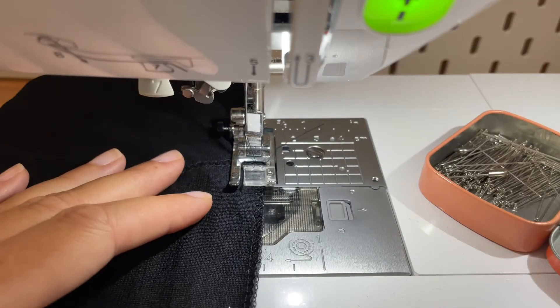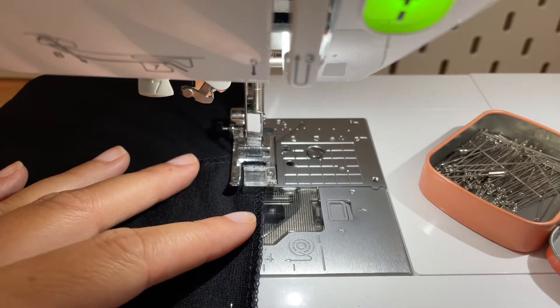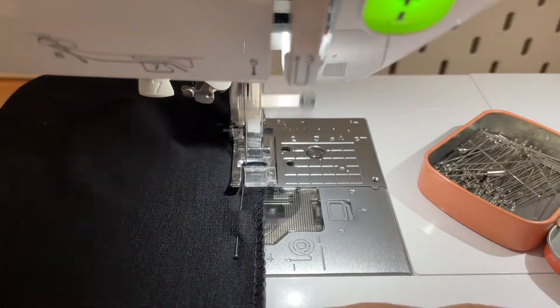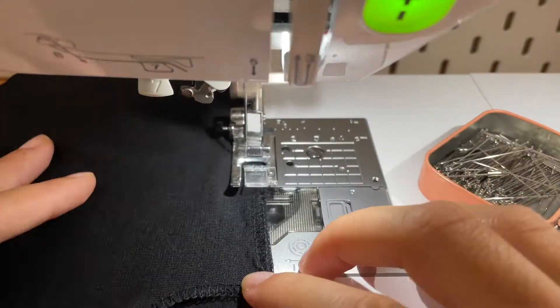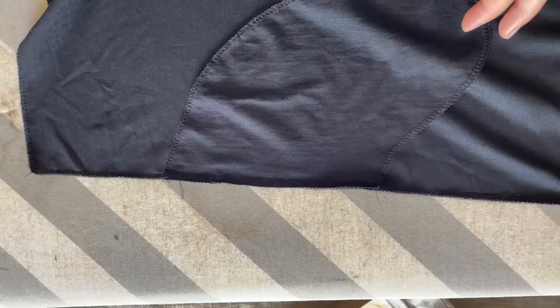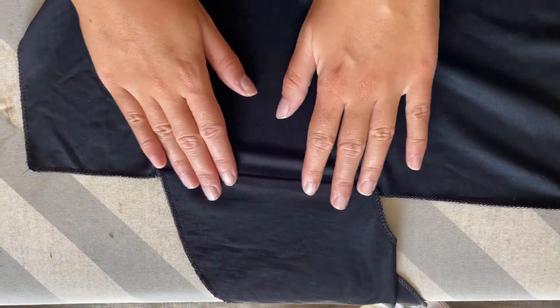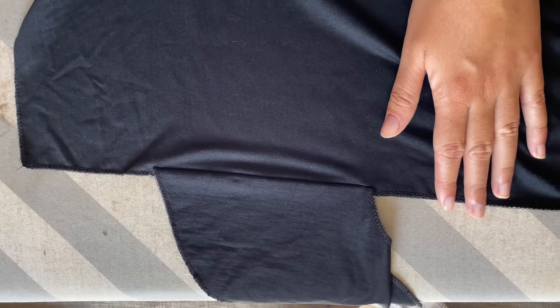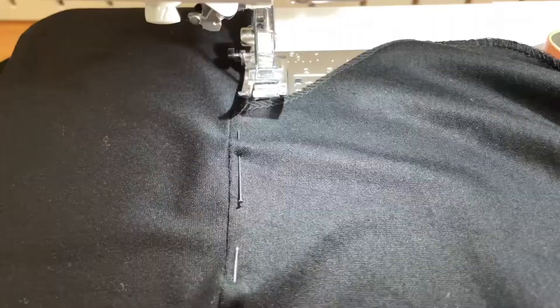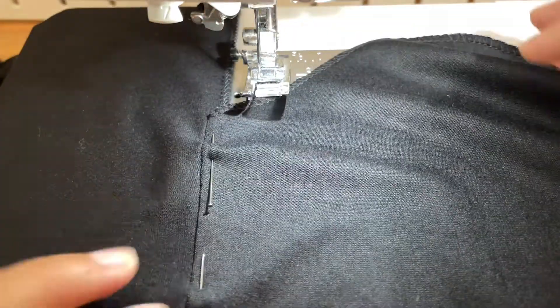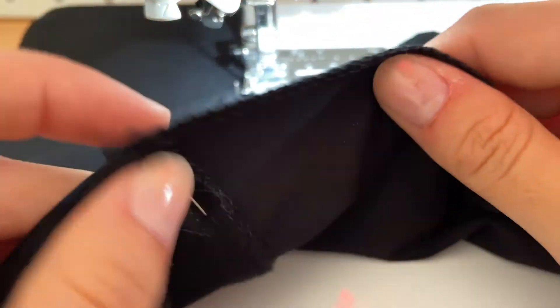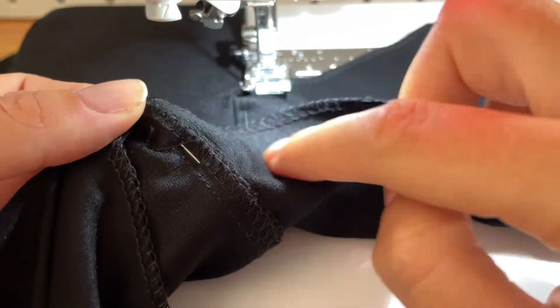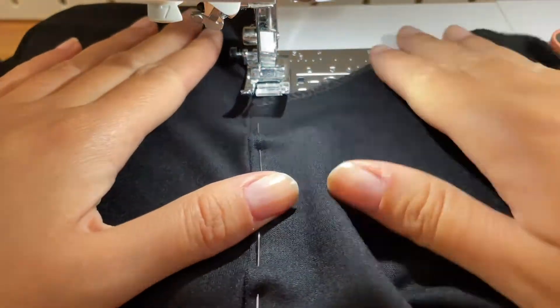Now sew at the straight edge at one centimeter. Now fold the pockets to the other side and give it a good press. Now make a top stitch to secure the pockets right and make sure that the seam allowance is on the right side.